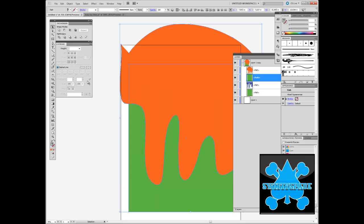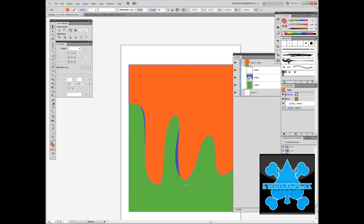Select both. Go back to the Pathfinder Options. Click Intersect. Then you just use the bracket keys to drop the layer down.